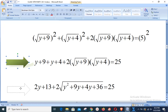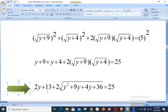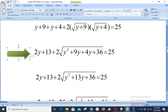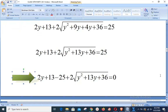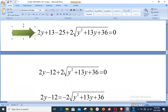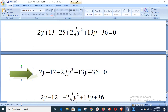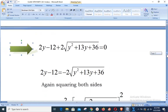Simplifying the left-hand side: y + y = 2y, and 9 + 4 = 13. Multiplying inside the radical gives √(y² + 13y + 36). Shifting 25 to the left gives 2y + 13 − 25 + 2·√(y² + 13y + 36) = 0, which simplifies to 2y − 12 + 2·√(y² + 13y + 36) = 0.